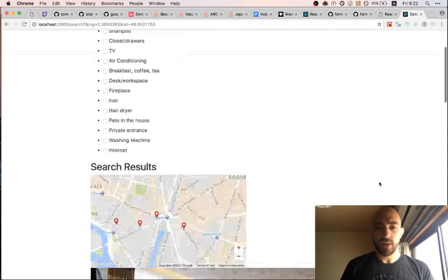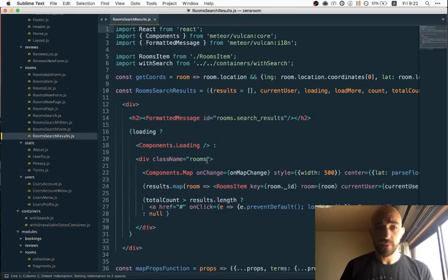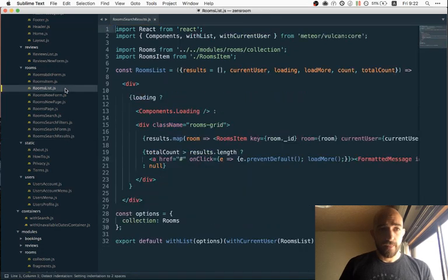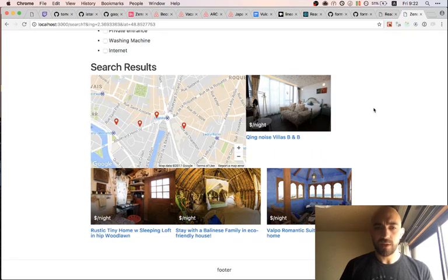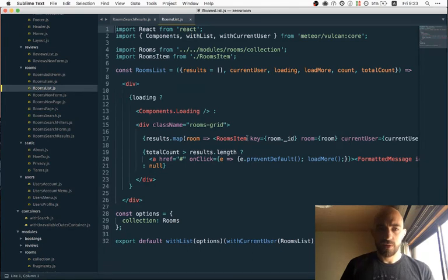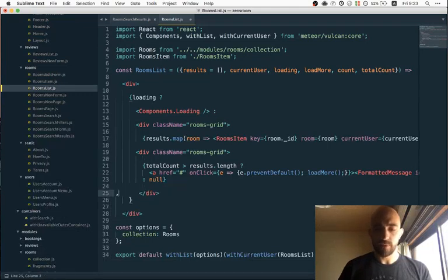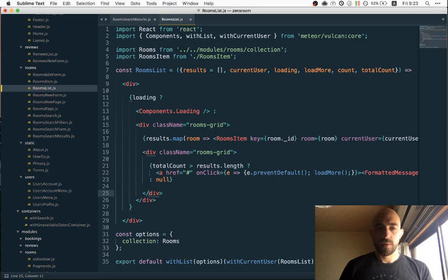The first thing we want to do is use the grid layout for the search results page, and the reason we're not using it is simply because we are missing the `rooms grid` class. After adding that, it's already a bit better, though we still have some layout issues. We actually want `rooms grid` at this level of our nesting, and this will be `rooms search results`.